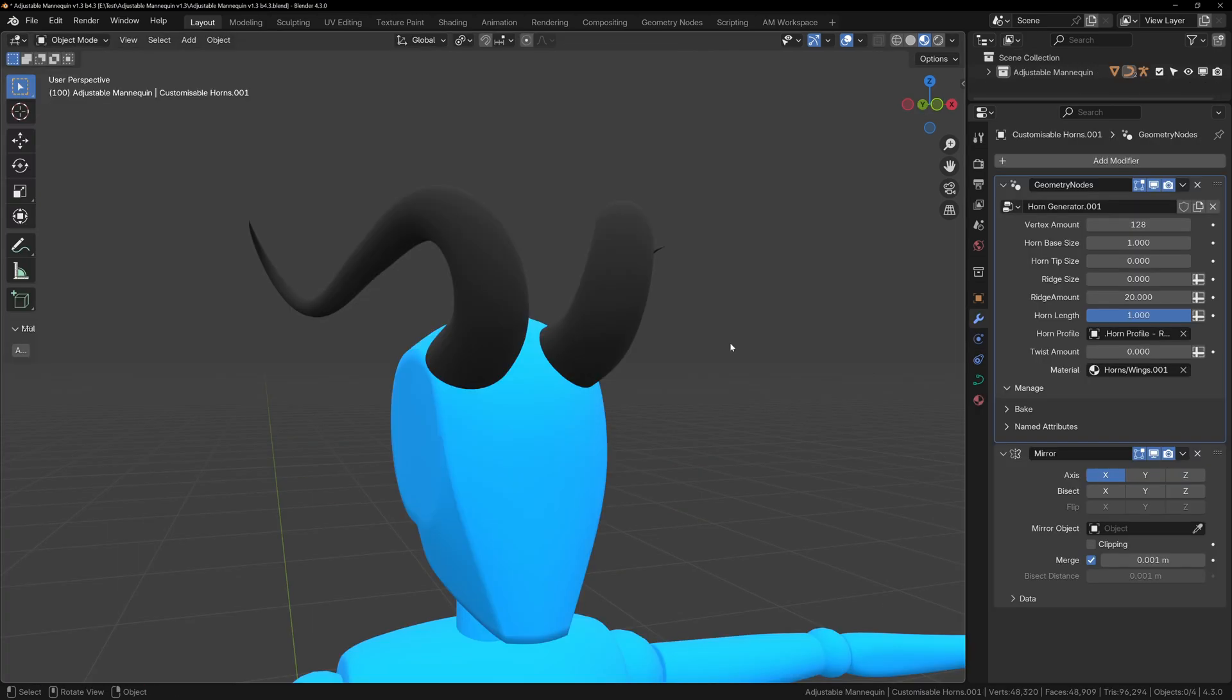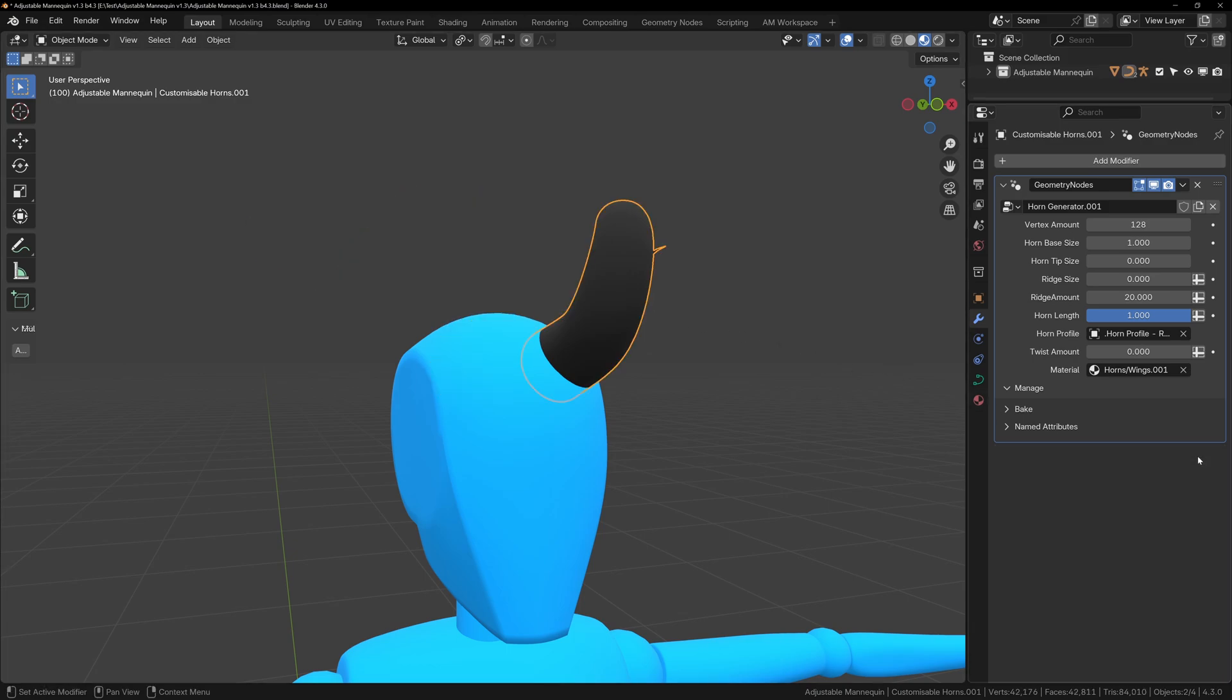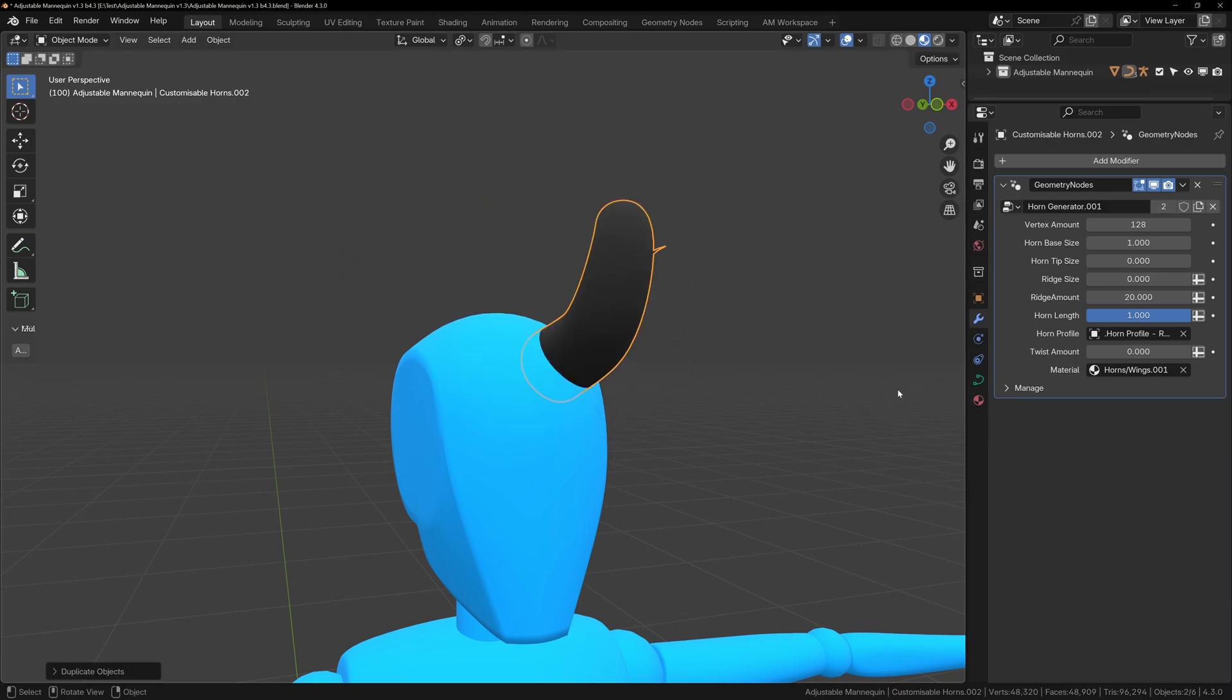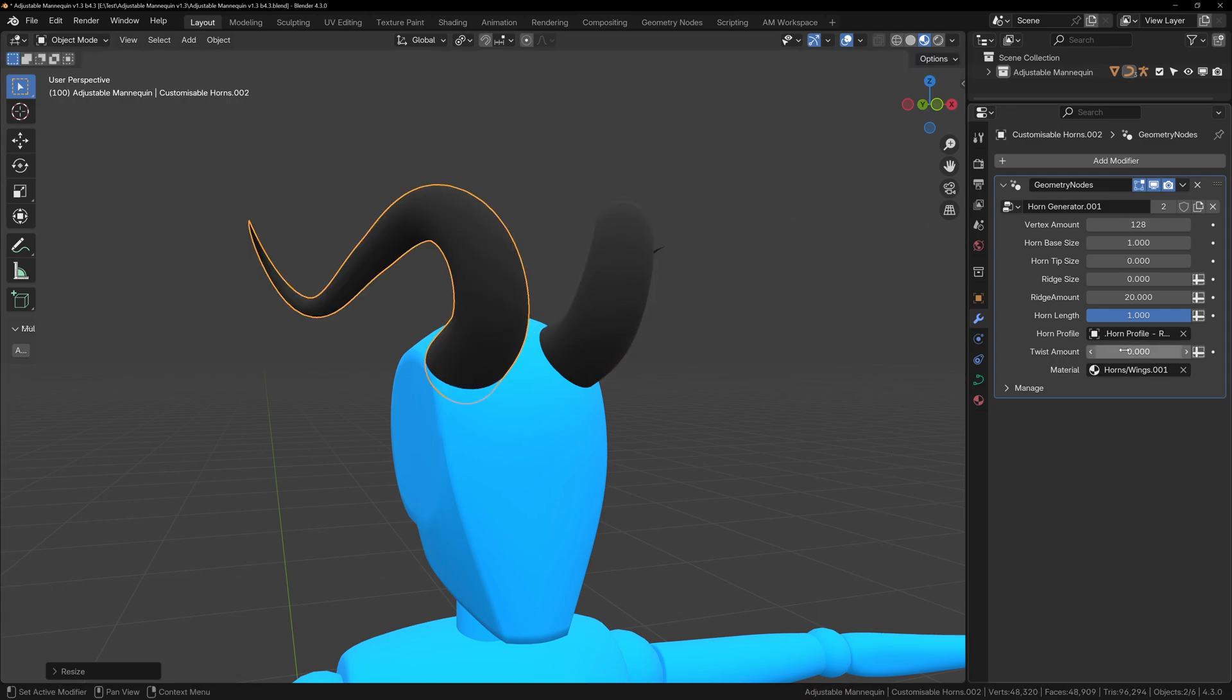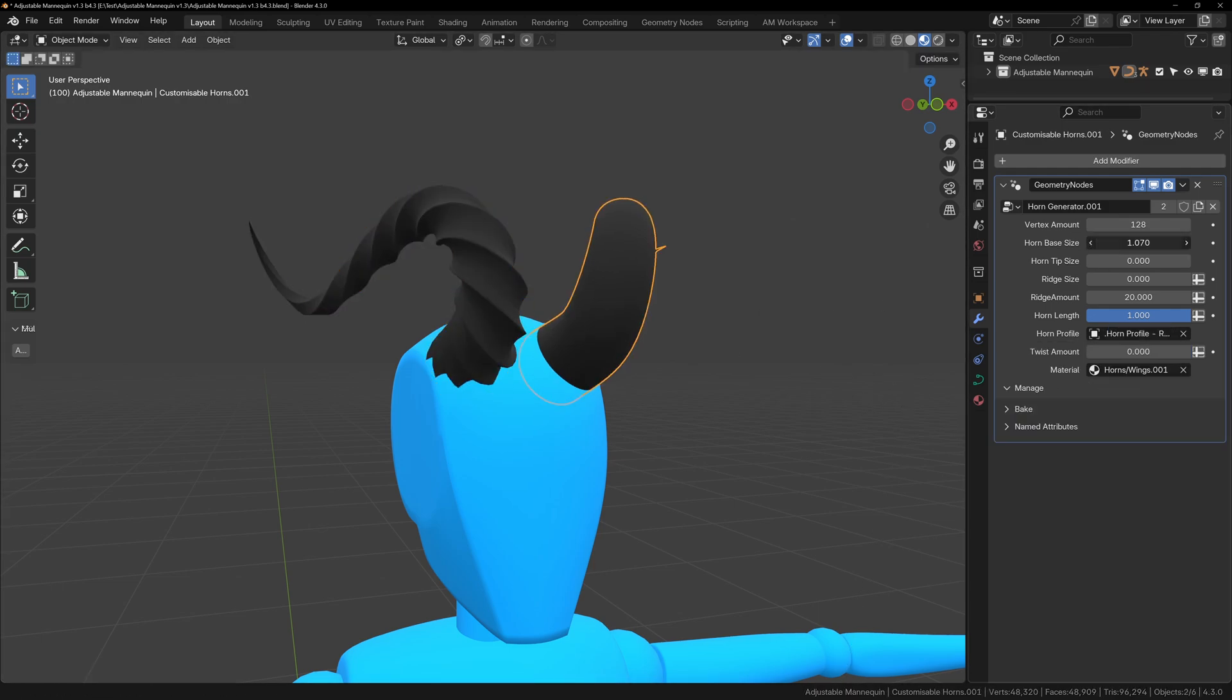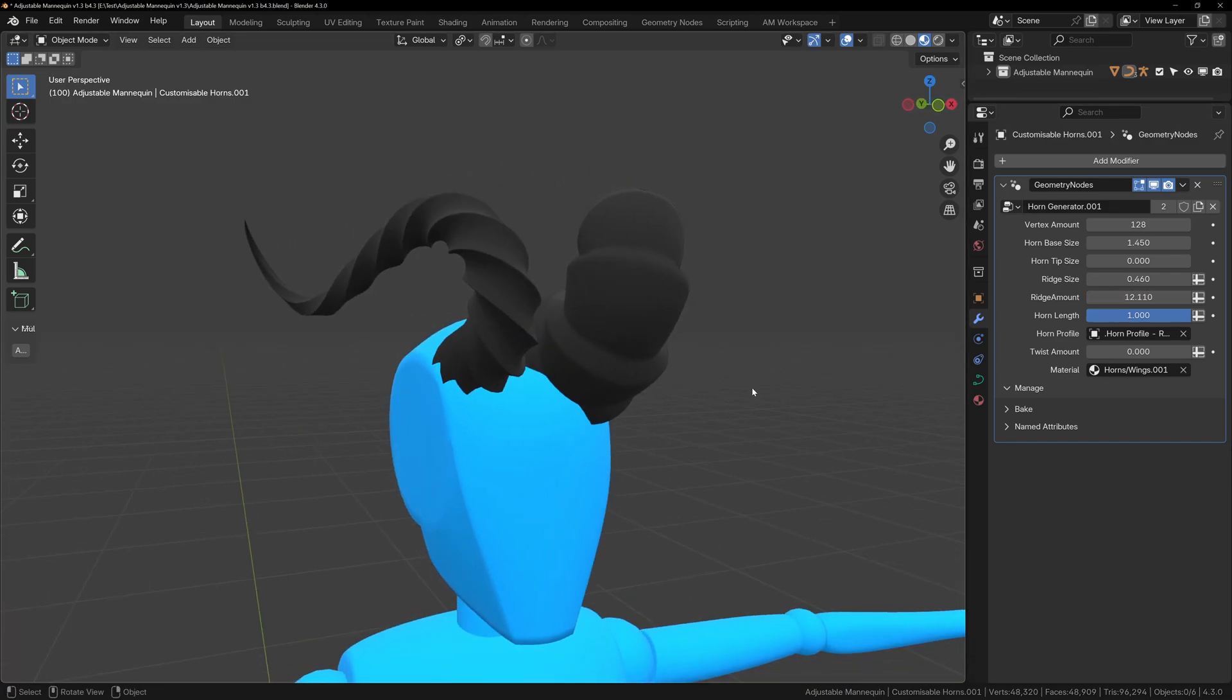By default, the horns and wings have a mirror modifier applied to them, but in order to create asymmetrical horns, you'll have to duplicate the geometry node's object. With the horns selected, you can delete the mirror modifier, then duplicate your horn, and press S, X, minus 1. This will flip it to the other side of the head. Because you duplicated the horns, these will have separate geometry node systems that you can play with individually.